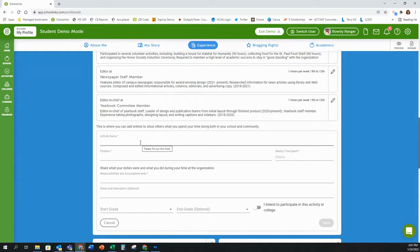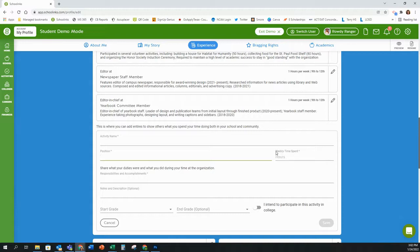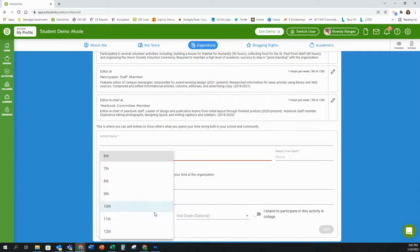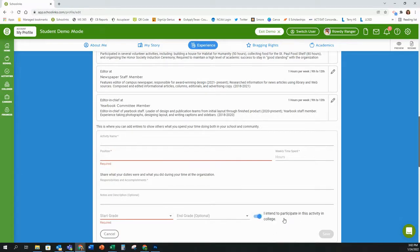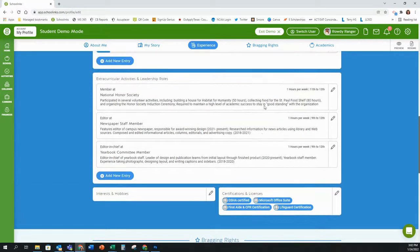If you are in multiple organizations, my recommendation is to put each position in one entry, separating those positions by a semicolon. Once you've entered all of the information, click save. For weekly time spent, guesstimate how much time you spend per week in that organization. Make sure you put the grade you started, and if you intend to continue in that organization in college, select 'I intend to participate in this activity while in college.' Then save.